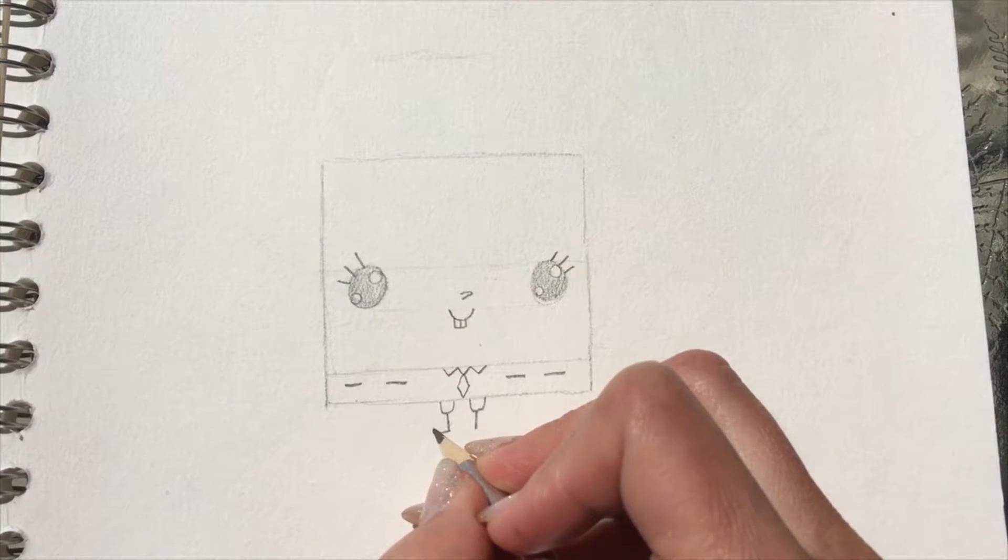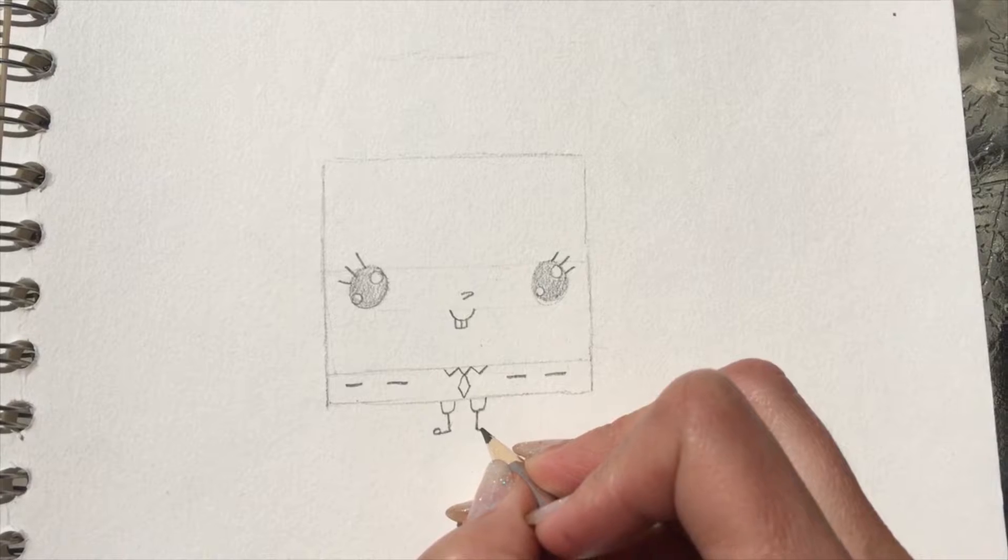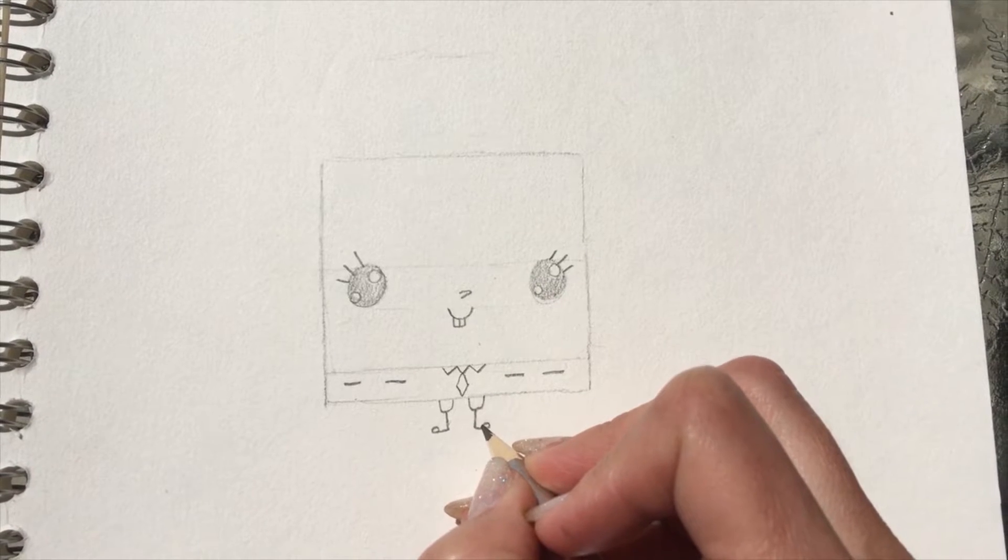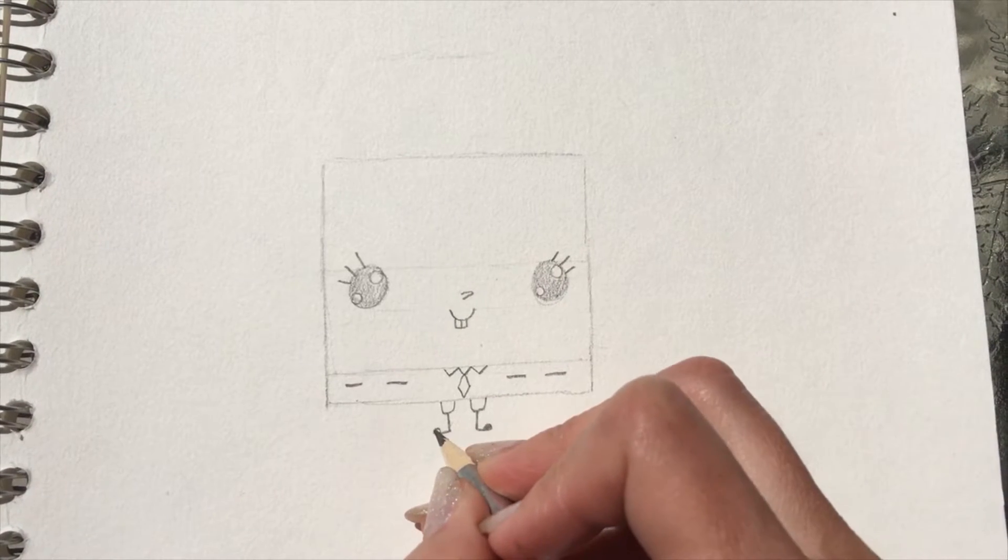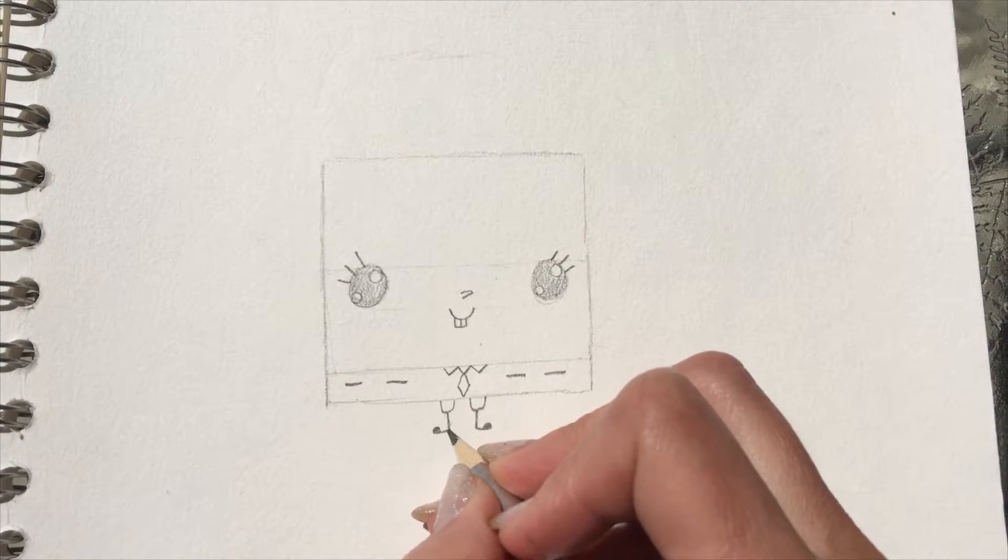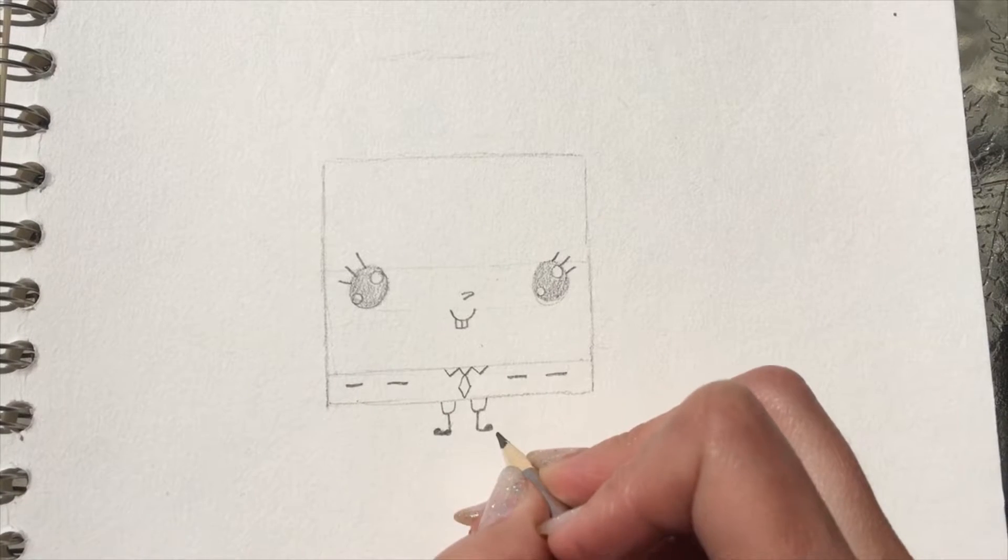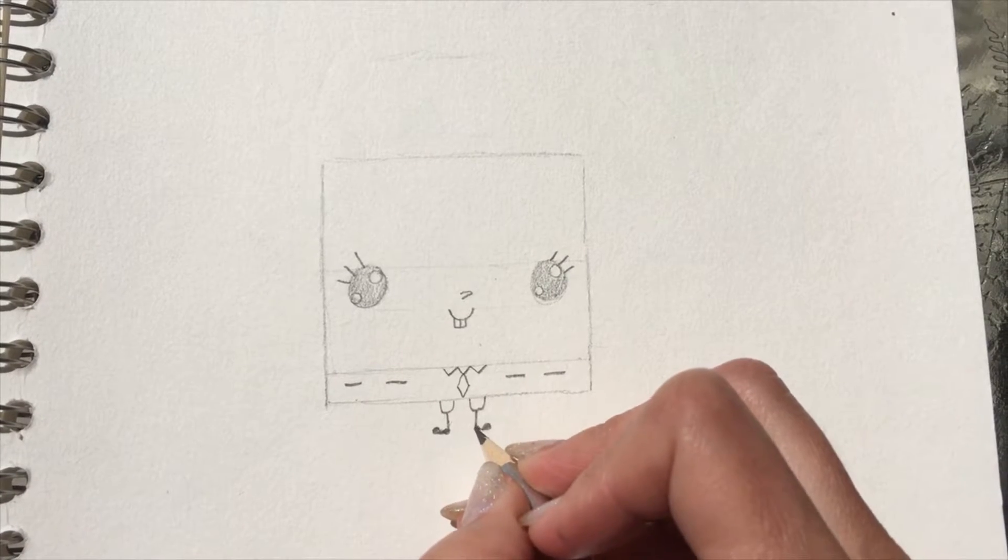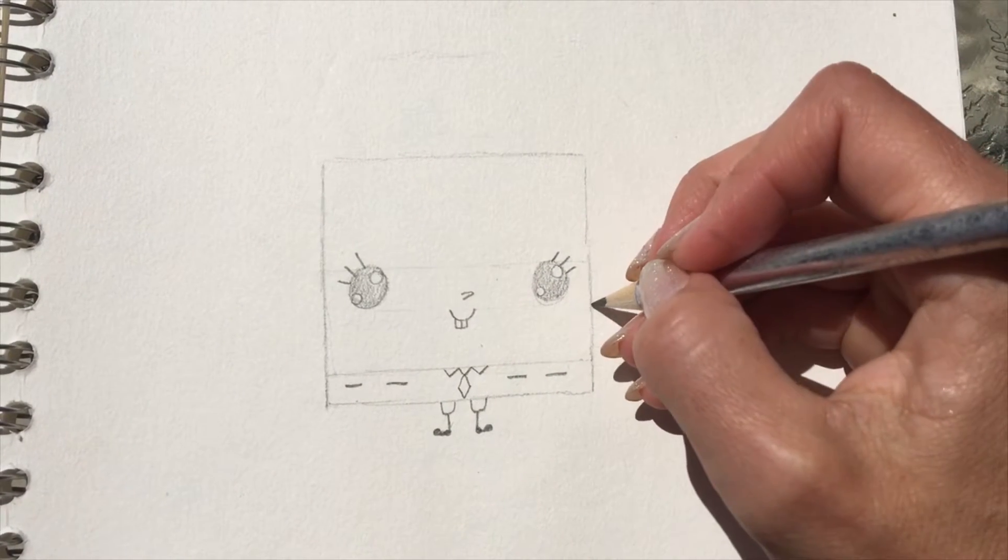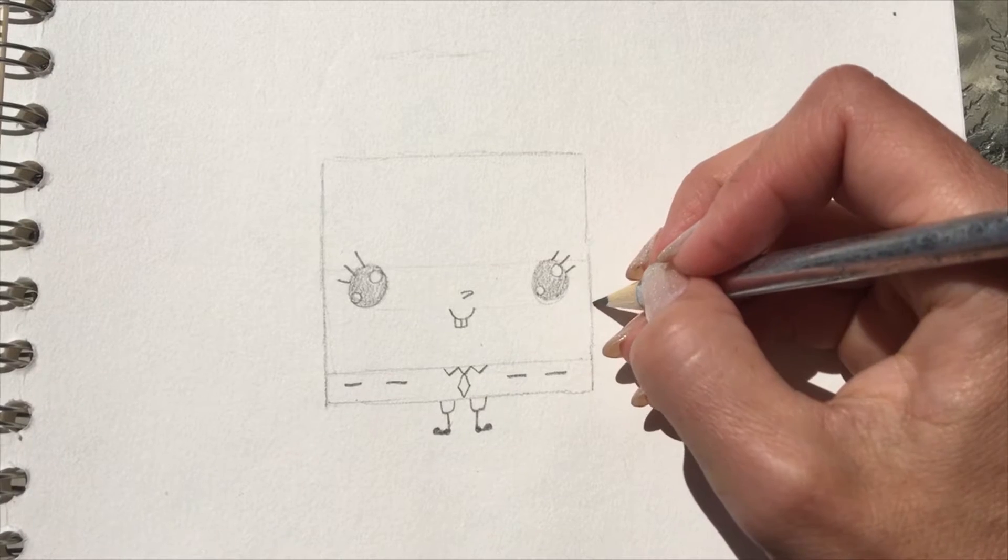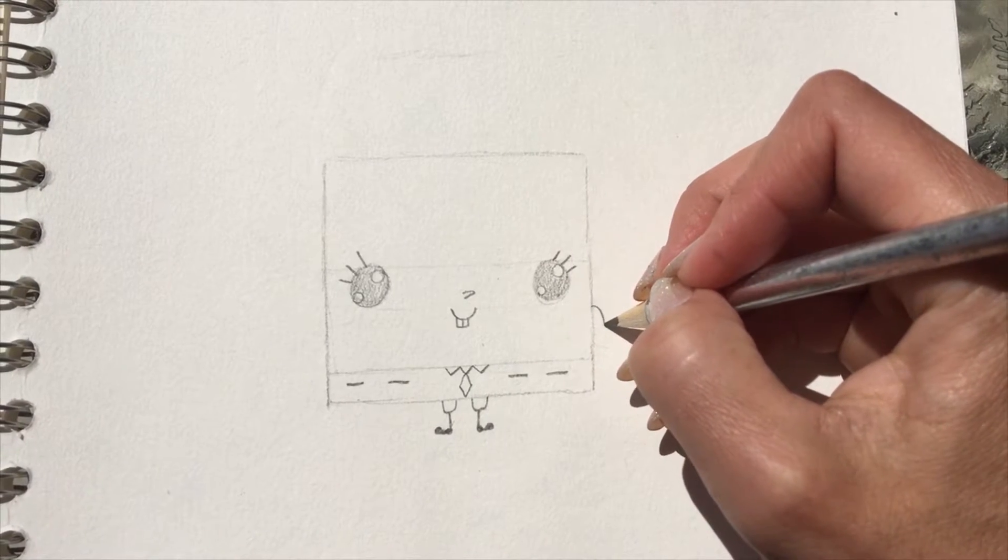And now for his shoes, just do a little line with a scoop at the end and color in the scoop, and then make the heel part a little bit thicker. See, those are just tiny, tiny Spongebob shoes.